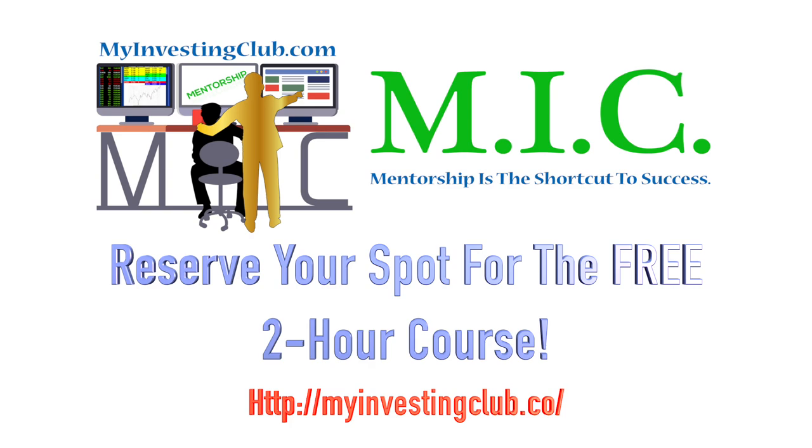As a special bonus, for everyone that watches the entire video, we will give you the link to a free 10-hour additional mini course that has never been released to the public. Register now before all slots completely fill up.